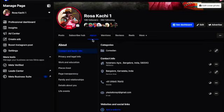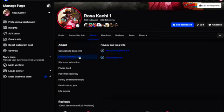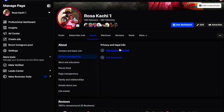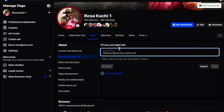Those are the information that you need to fill up for your page to be set. First thing first, you need to check the privacy and legacy of your page. This one is very important and most people don't take this seriously. So now let's go into this.